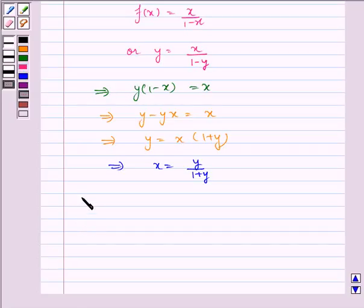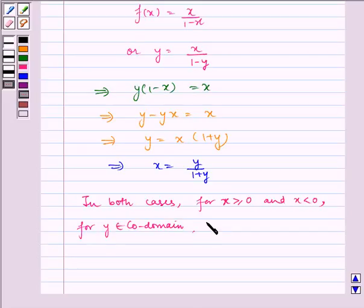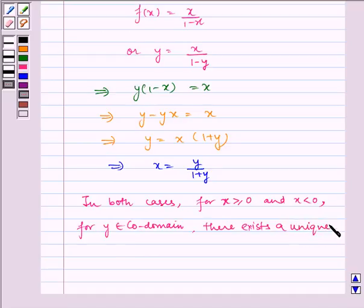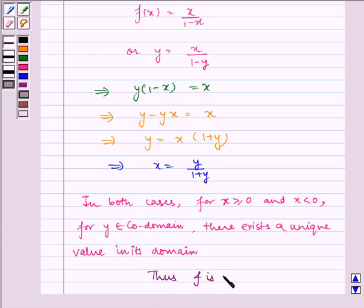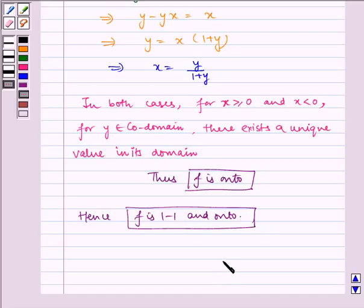Thus we find that in both cases — for x greater than or equal to 0 and x less than 0 — for every y belonging to the co-domain, there exists a unique value in its domain. Thus f is onto, and hence f is one-one and onto. I hope you enjoyed the session. Bye and have a nice day.